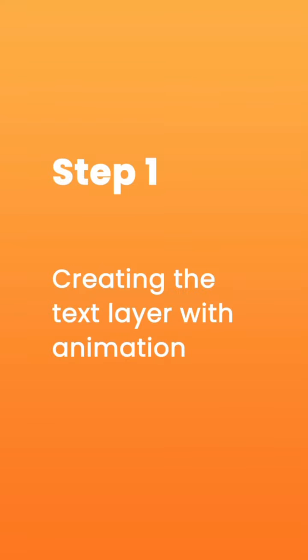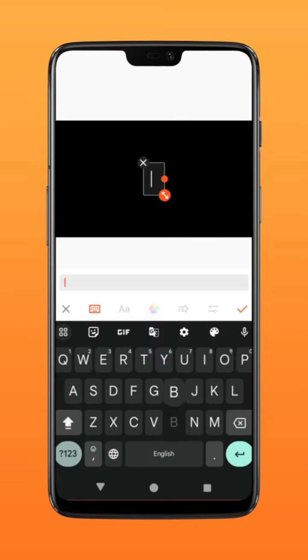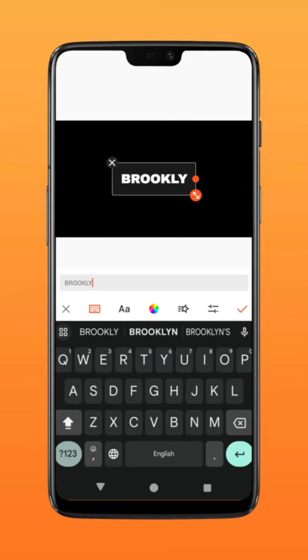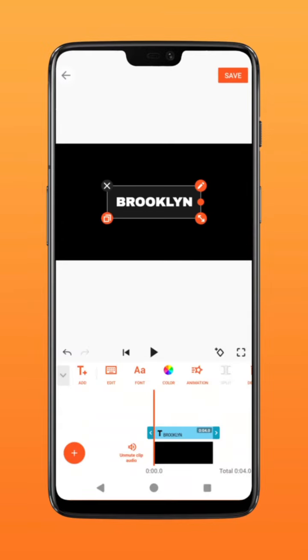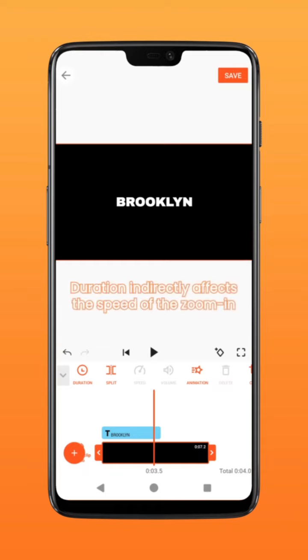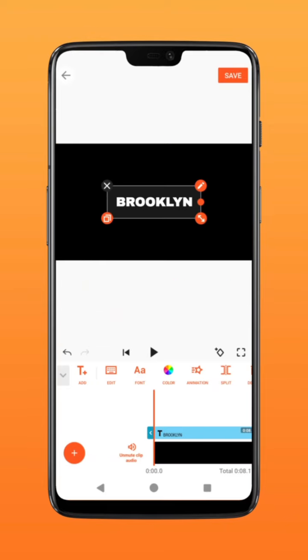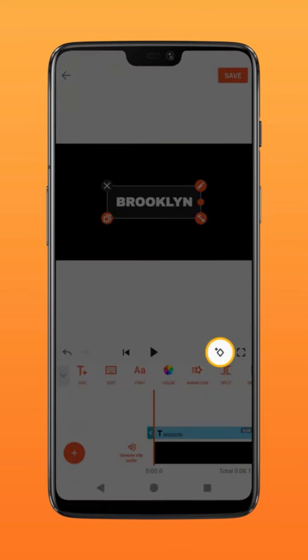Step 1: Creating the text layer with animation. Start with a blank black background and type in your text. Extend the duration of the layers to about six to eight seconds. To create the zoom in effect, place a keyframe.